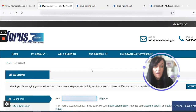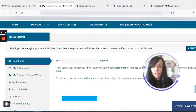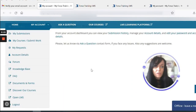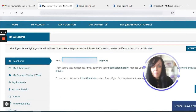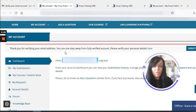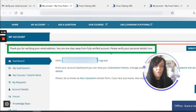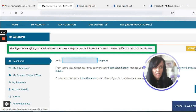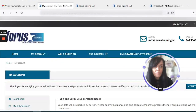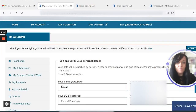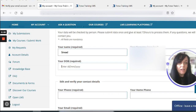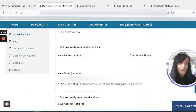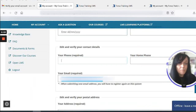Here we are in the My Account dashboard. From here we need to verify our identity. There's a message saying thank you for verifying your email address — you're one step away from a fully verified account. Please verify your personal details here. We click that link, and it loads up the dashboard we need to complete. We just need to fill in our date of birth and our PPS number. Anything required on this page will need to be completed.